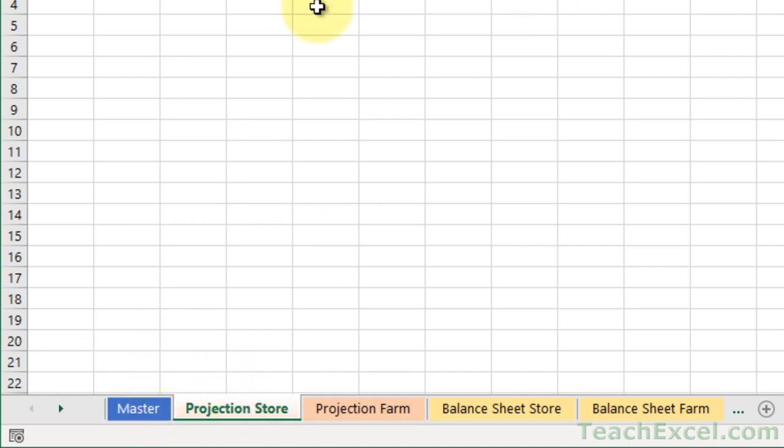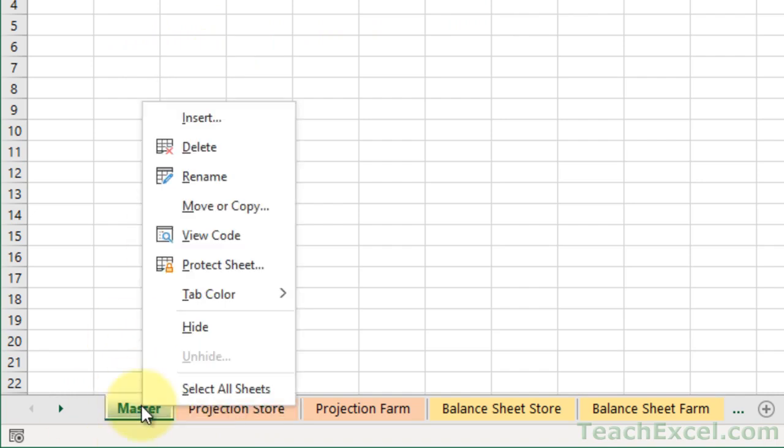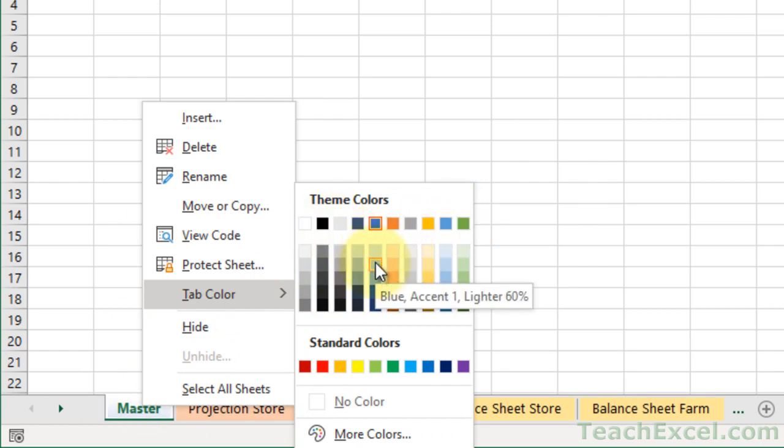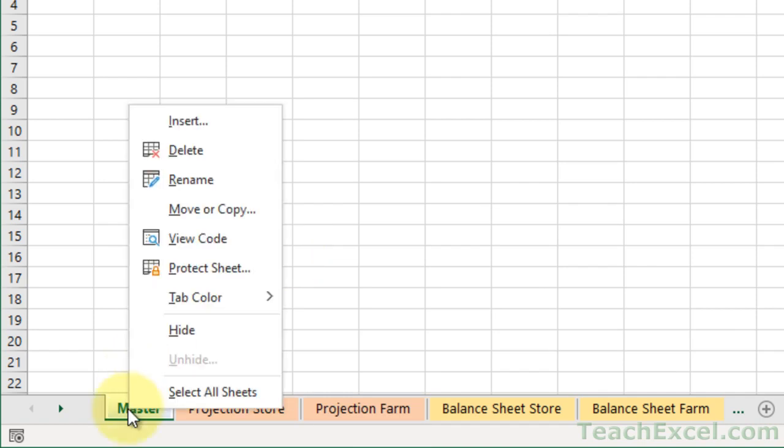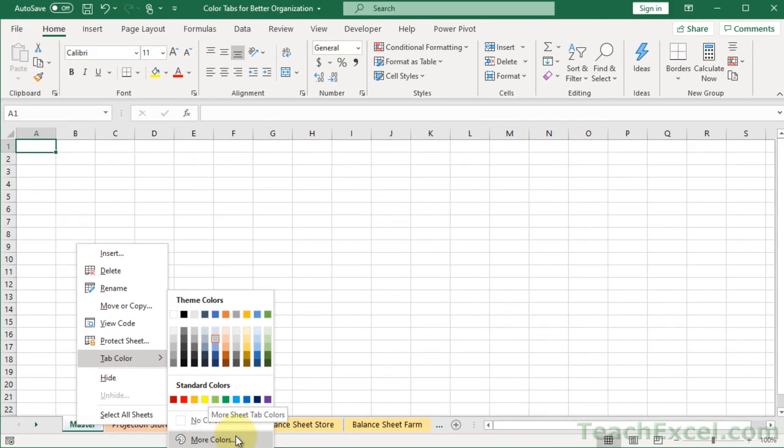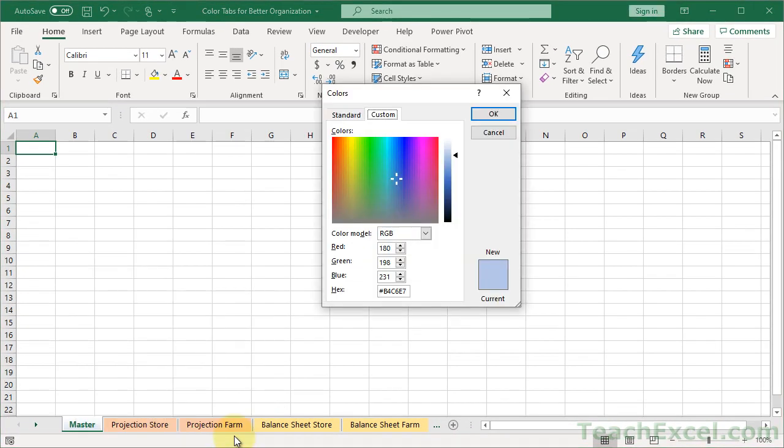So instead of just always paying attention up here, it might catch your eye down here. So I suggest going for a tab color. Choose whichever one you want up here. And then go for a tab color that's two down. And you could also select a custom color if you wanted. More colors down here. And you've got lots of options.